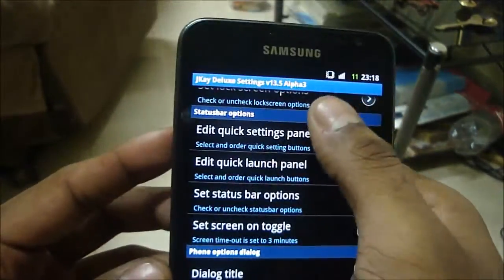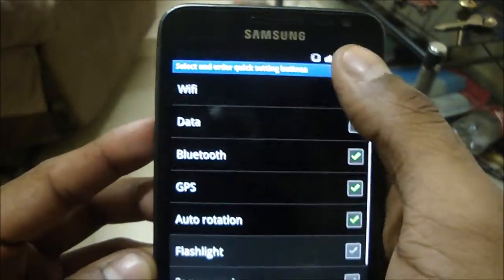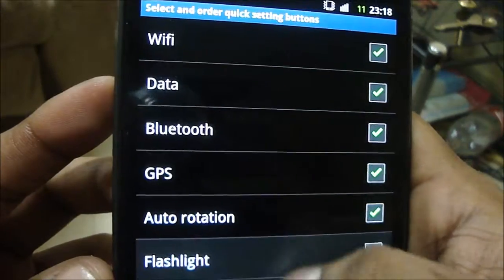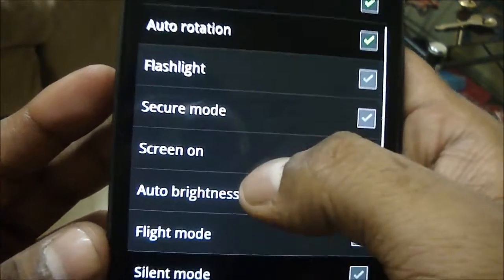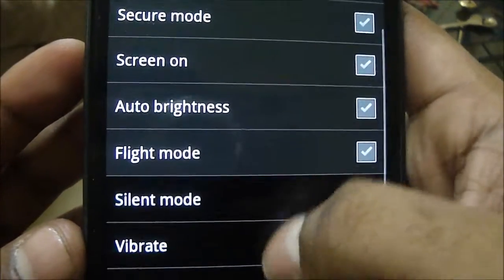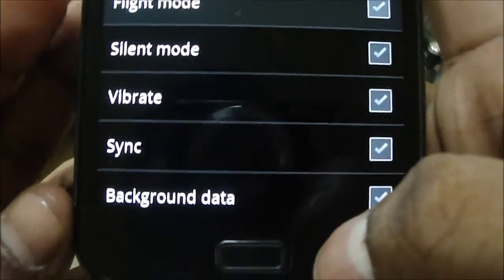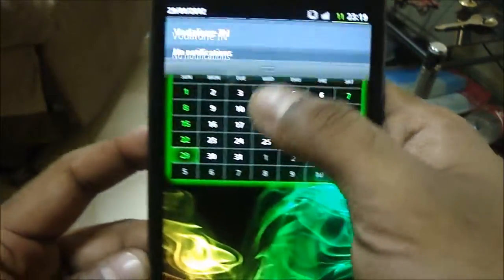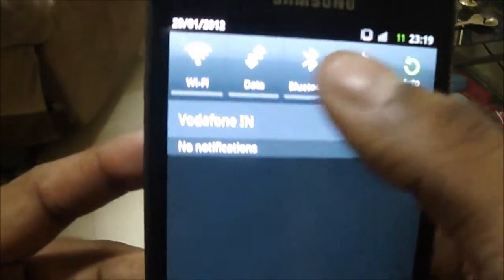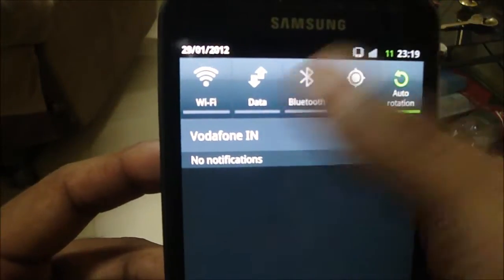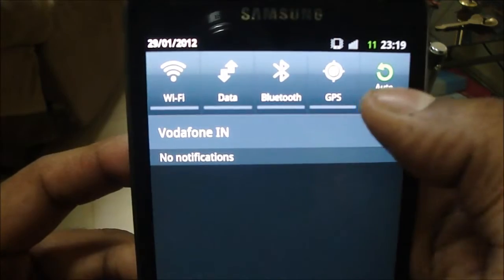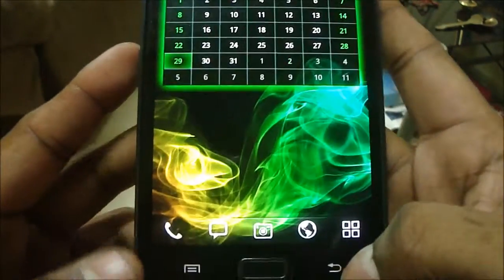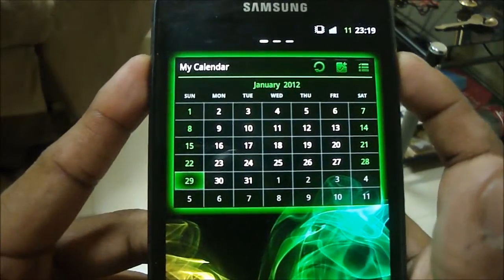Similarly, the quick settings panel — as of now it has Wi-Fi, Data, Bluetooth, GPS, and Auto Rotation. But you can add Flashlight, Secure Mode, Screen On, Auto Brightness, Light Mode, Silent Mode, Vibrate, Sync, and Background Data. These are the toggles you see when you pull down the notification bar, and you can change them.